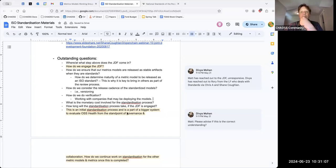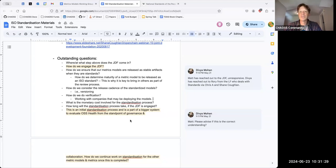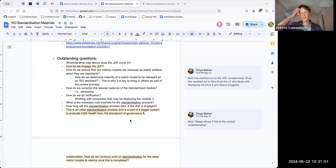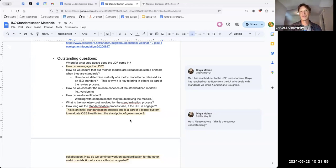Divya also suggested having a CHAOS meeting that is not recorded, run under Chatham House rules. She said there are a lot of organizations she's talked to that can't participate in meetings that are recorded, and the time zone is bad for them. The idea is a once-monthly meeting with people from organizations interested in developing models that could be candidates for ISO standards, at a time zone friendlier to folks in Asia, not recorded, under Chatham House rules.